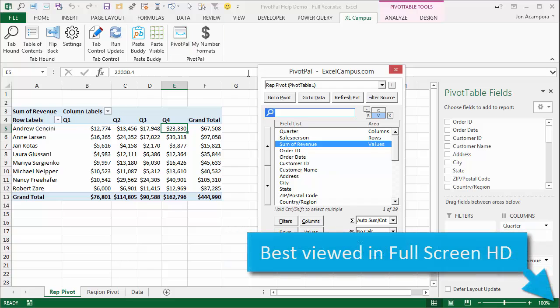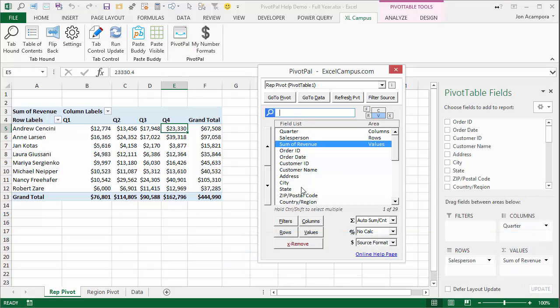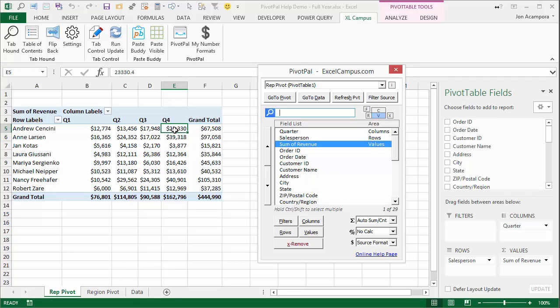So when you open the PivotPal window, PivotPal will automatically load the field list here for the pivot table that you have active in the background. Whatever cell you have selected in that pivot table, PivotPal is going to open and load the field list for that specific pivot table.